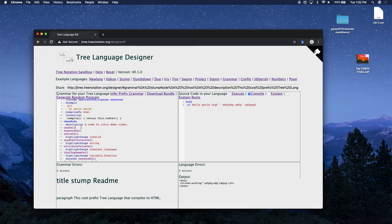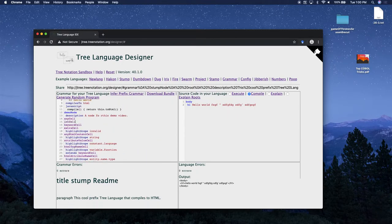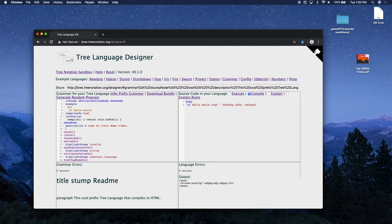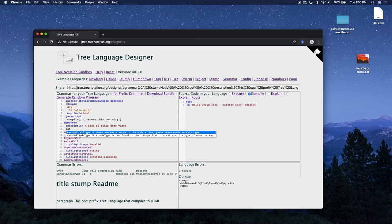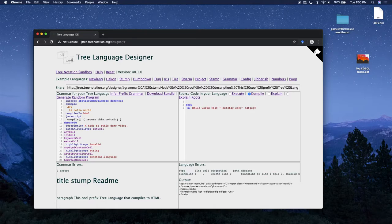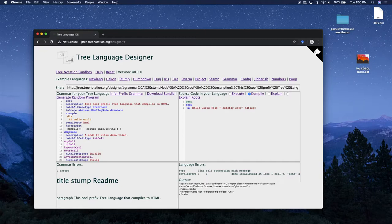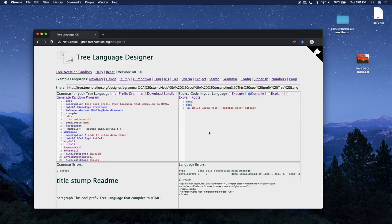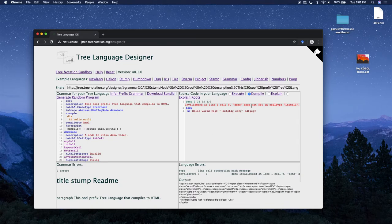HTML doesn't really have a concept of an int, but let's add an int cell. Then in our demo node let's add a catch-all cell type - a special type of cell that can take a whole list of items. By default, if you don't define a specific pattern to match a node type, it's just going to use the letters of the node without the 'node' suffix. So by adding 'demo node' I added a 'demo' keyword to the language. Now I'm in the demo node and I can add some ints.